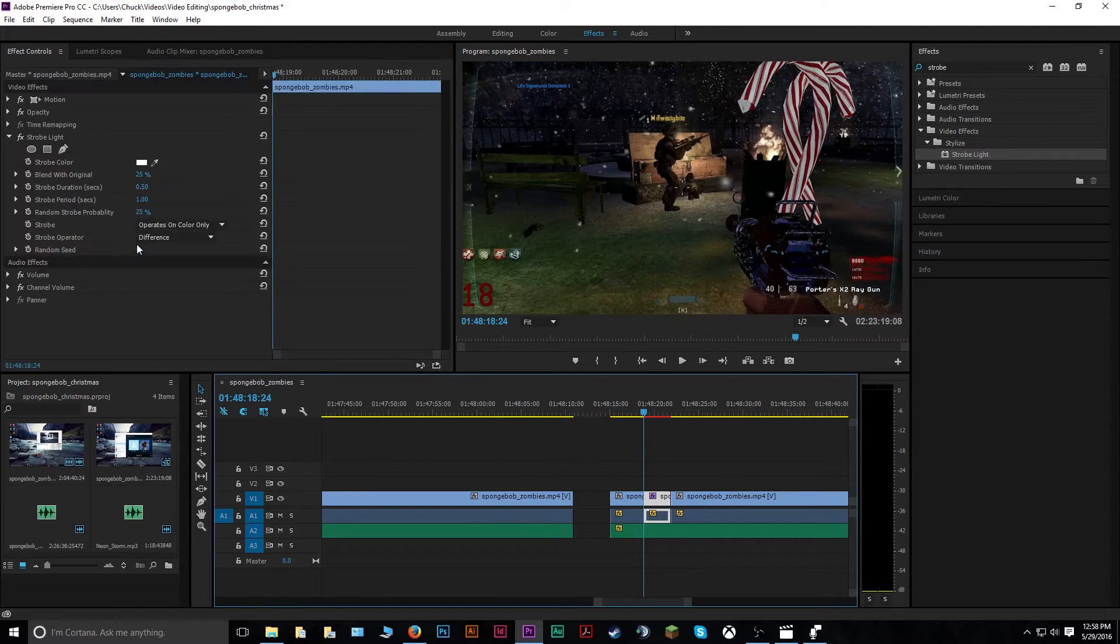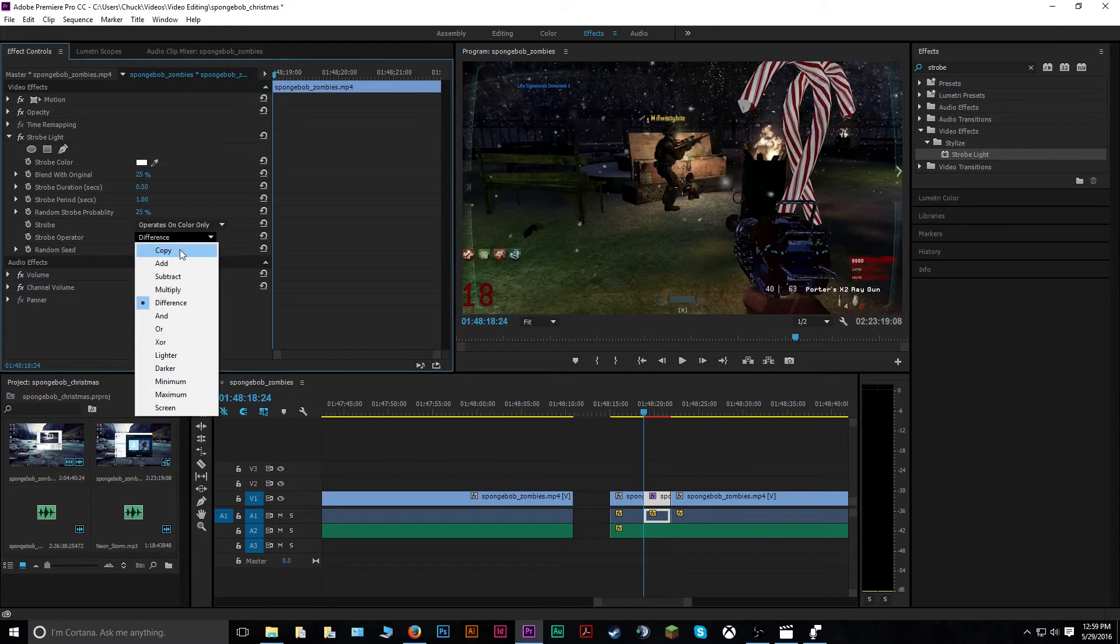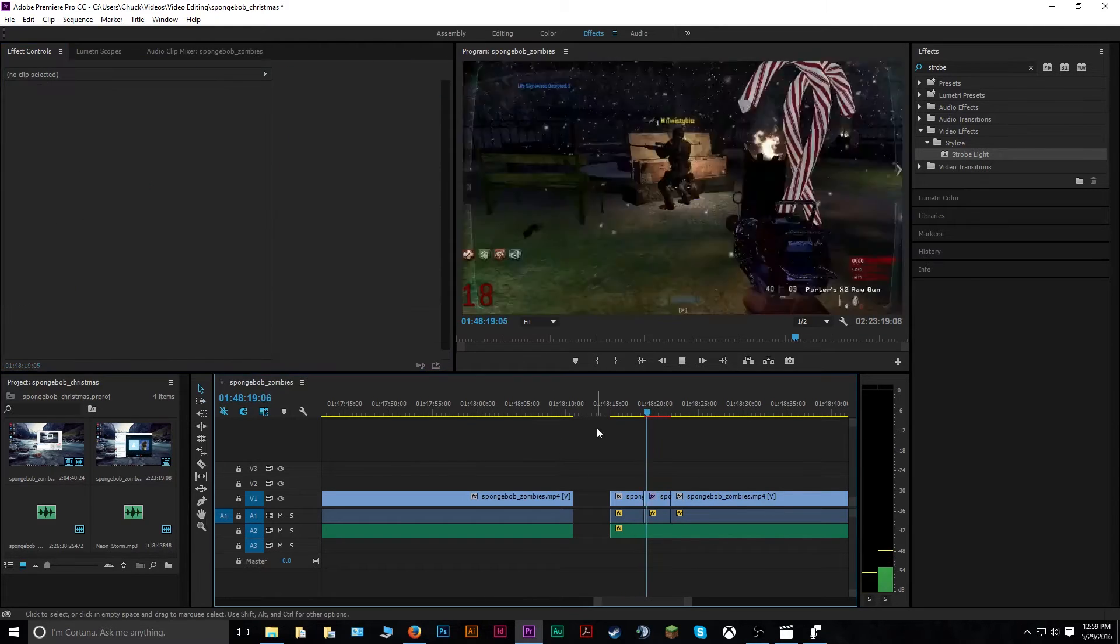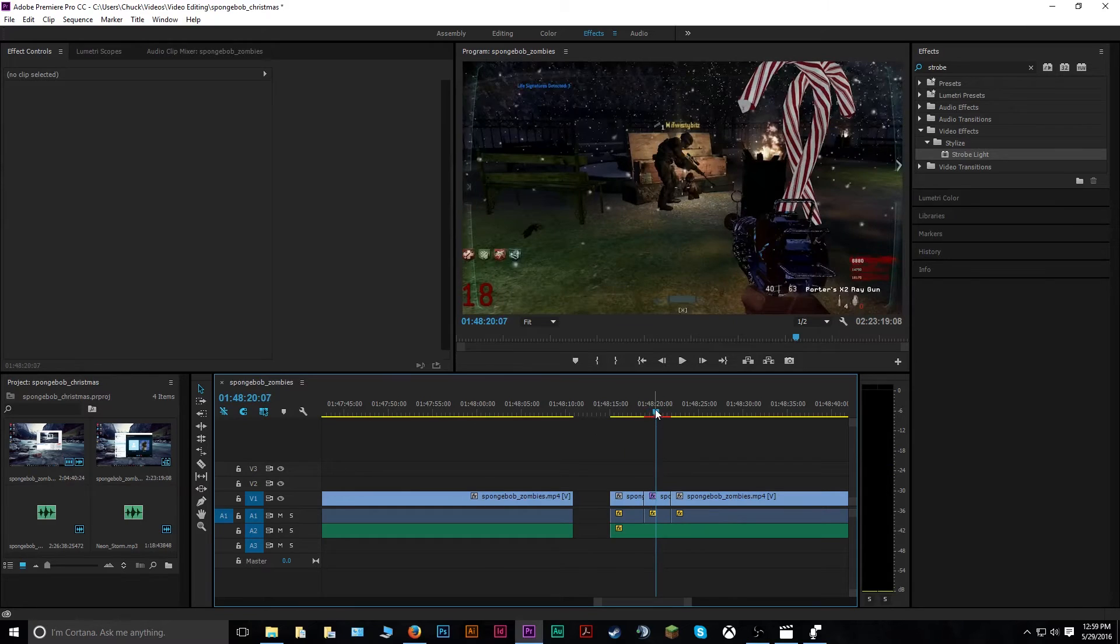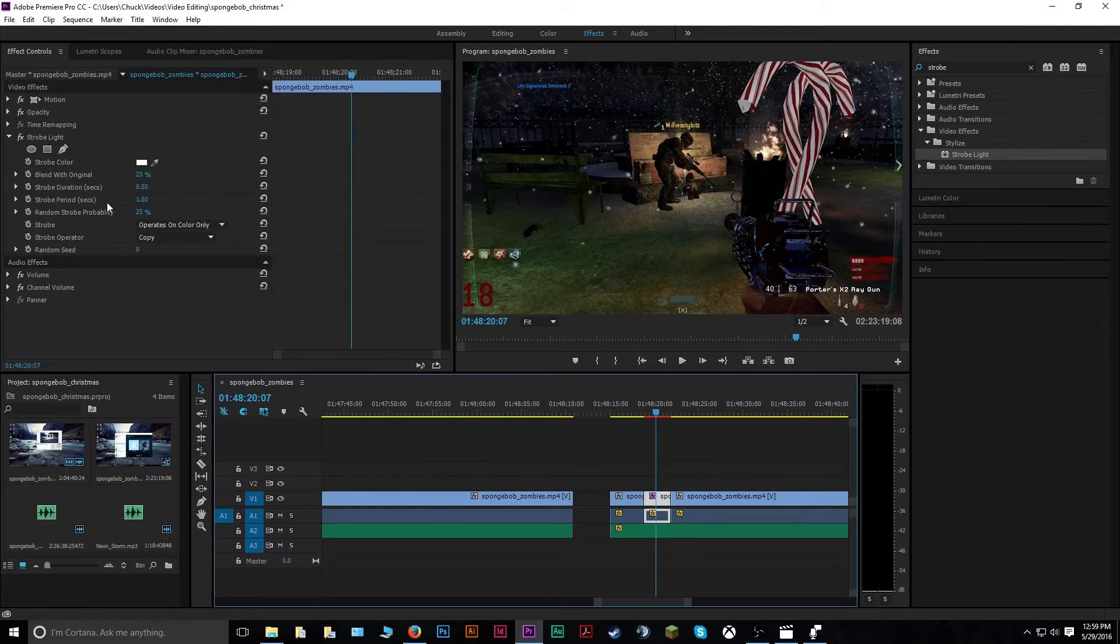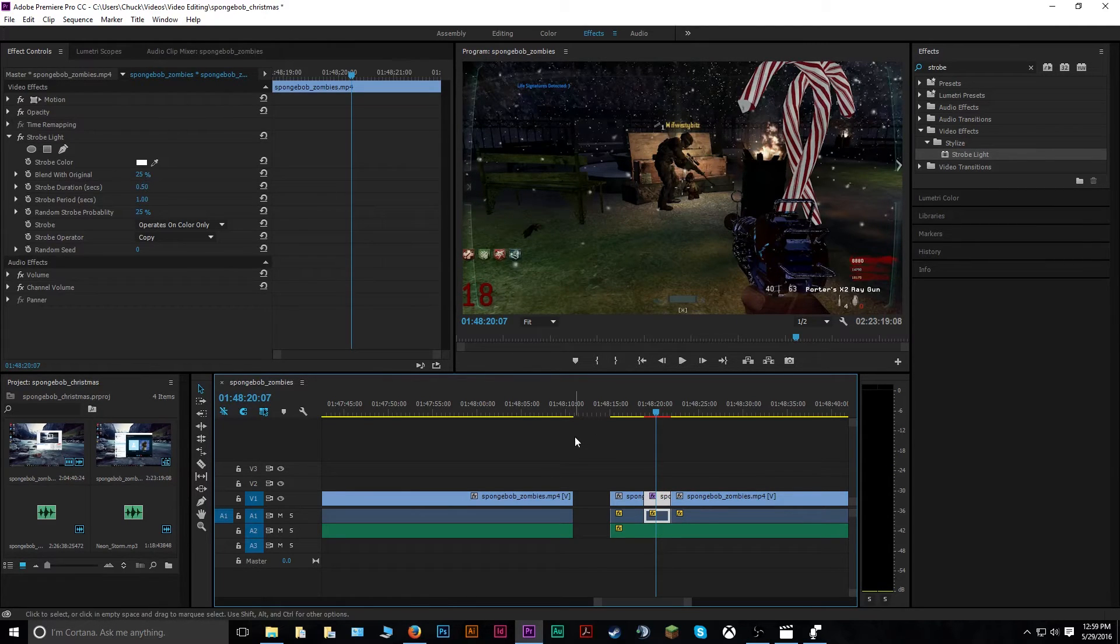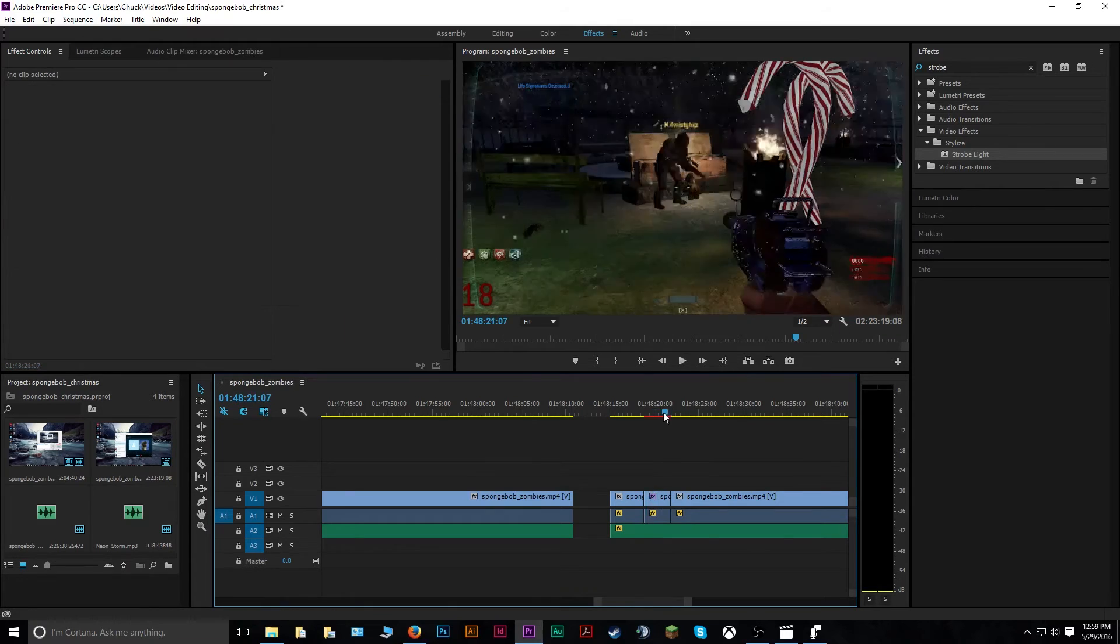So, you can change that. I usually like mine still on copy with the difference up a little bit. Or, sorry, the blend with original percentage, about 25%.